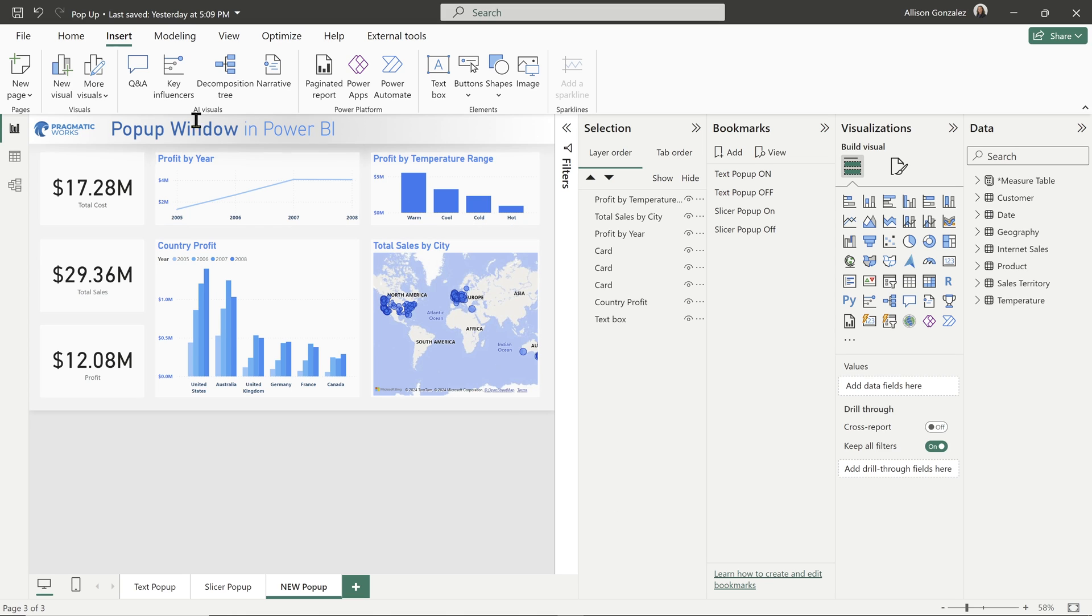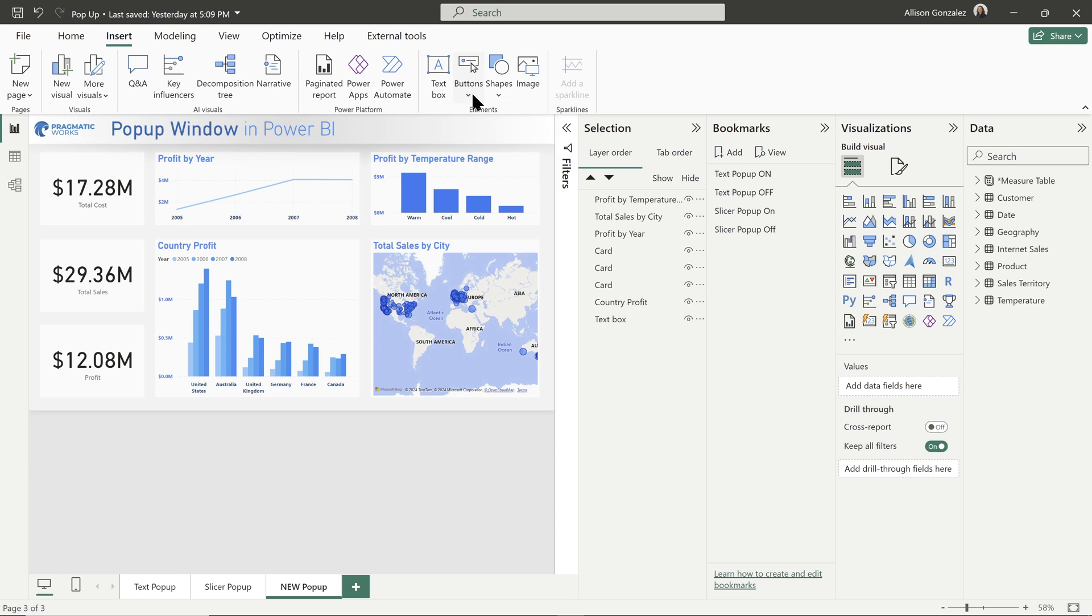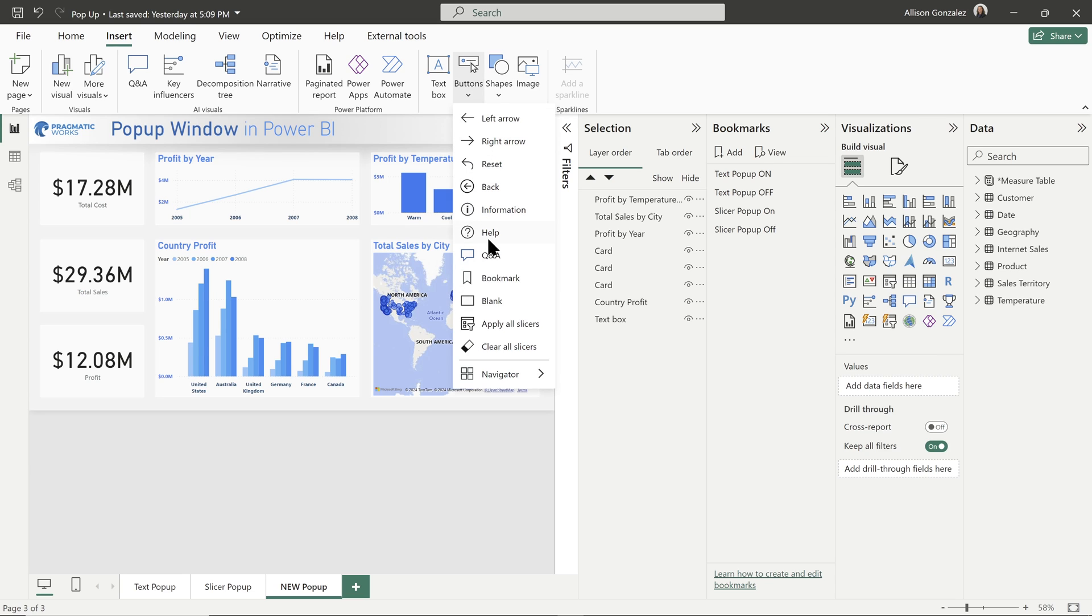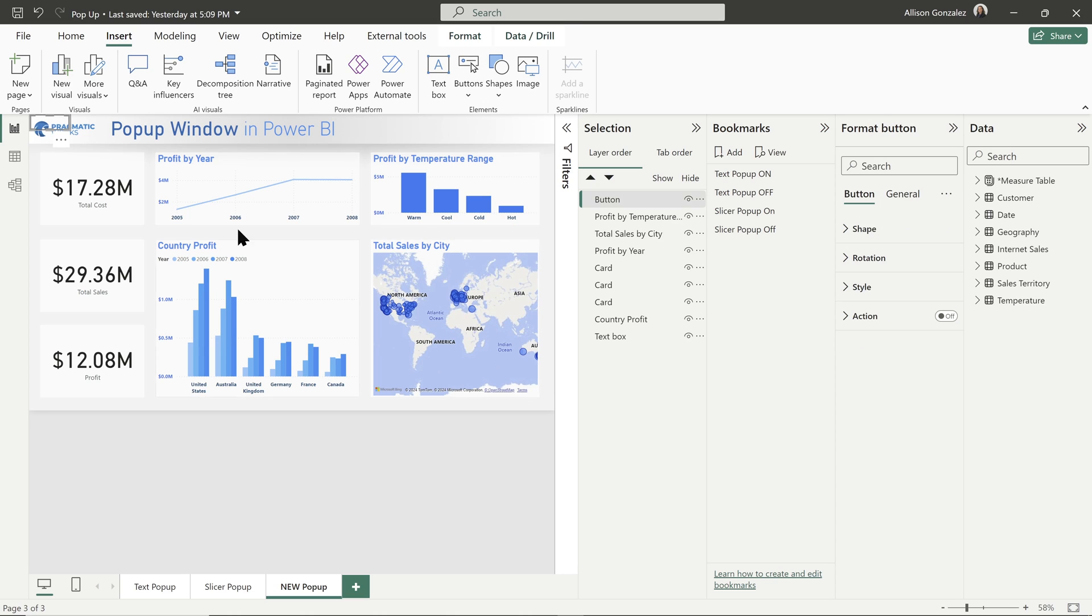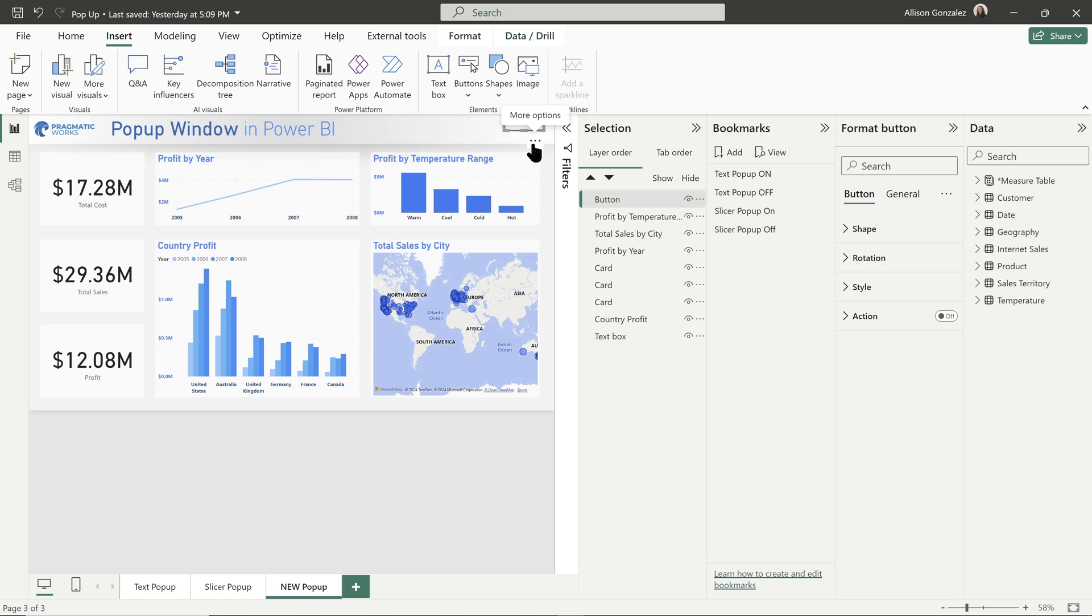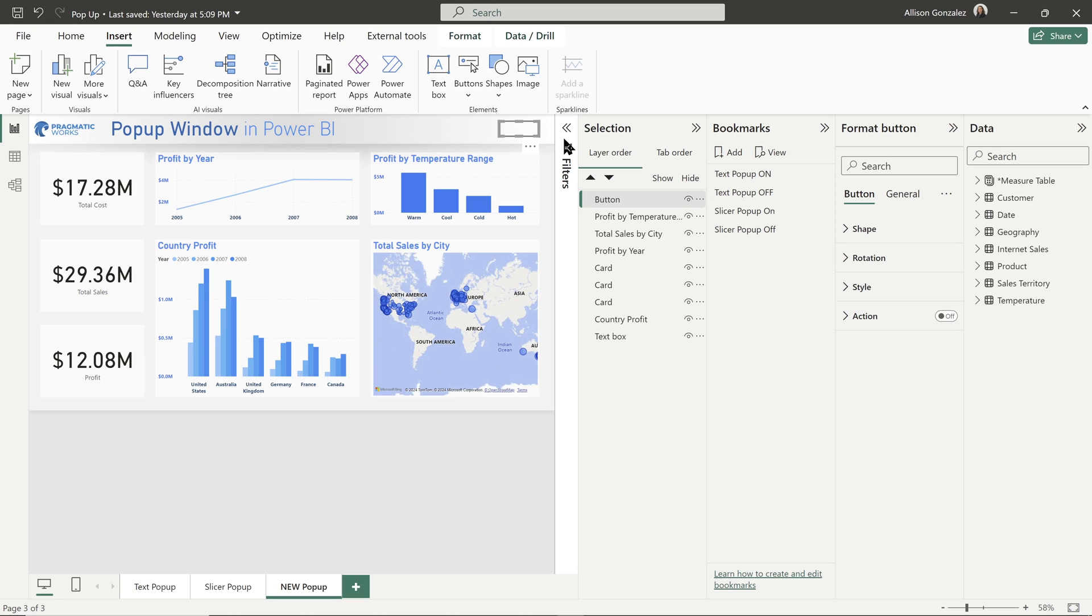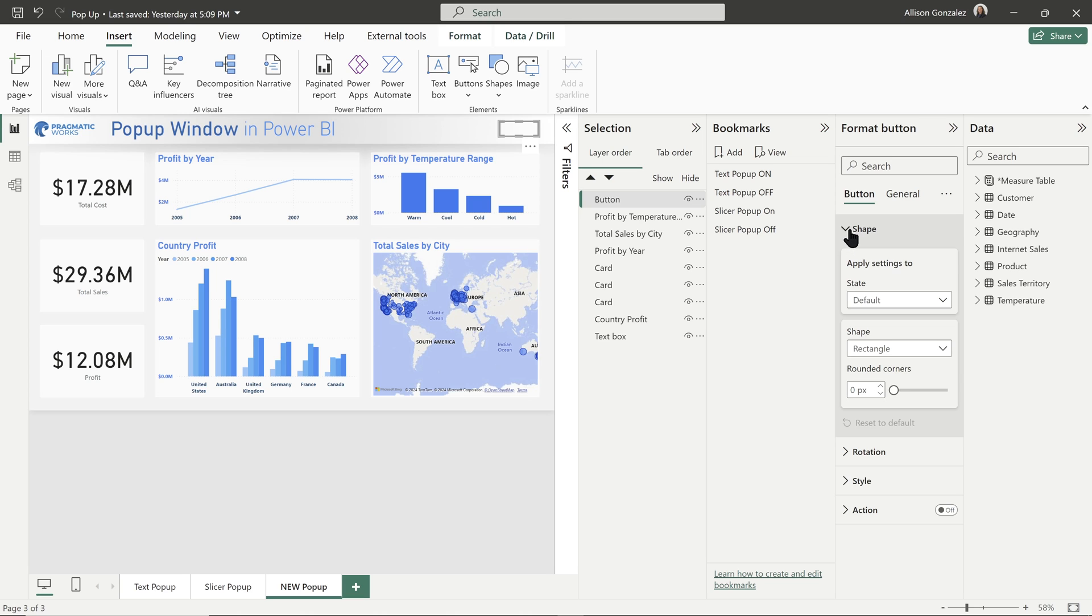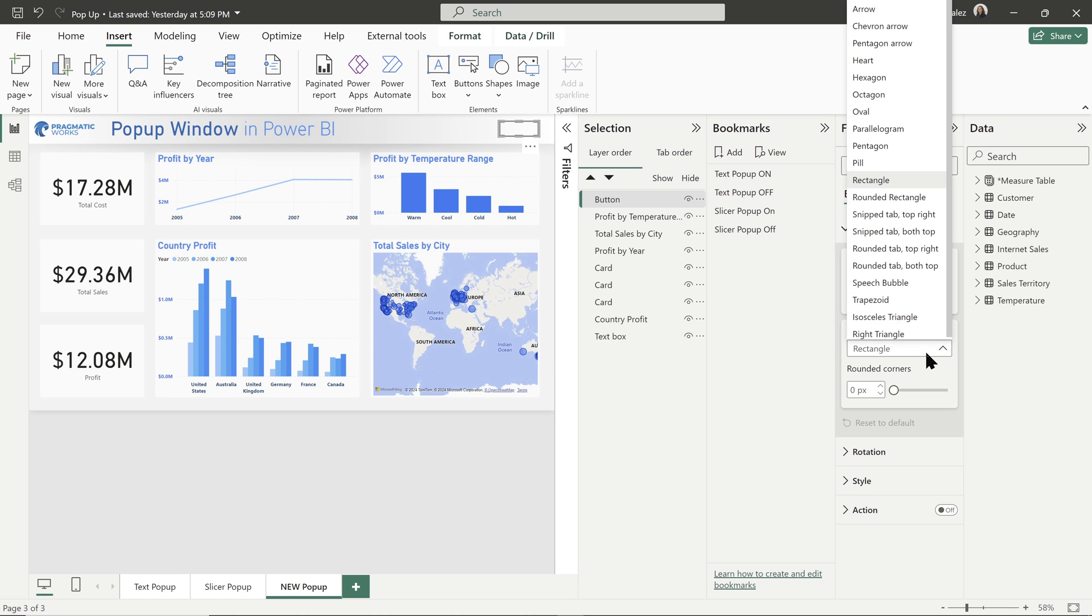So we're going to come over on our insert ribbon. We're going to come over to our buttons, and for this one, we can choose any one of these. So if you're following along, definitely you can pick any one of these, or if you want to do a text button like I'm going to do, we can go with blank. Now you'll see it always pops up over in the top left corner. We want to move that over to our kind of blank space over here on the right side of the top pane here.